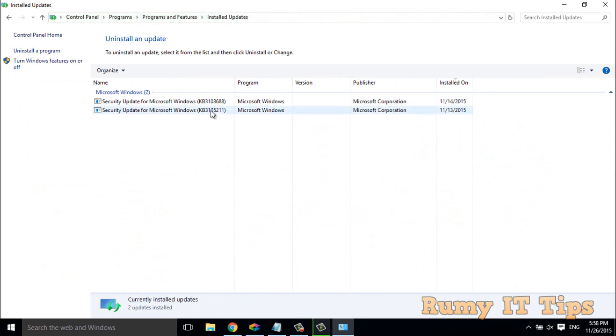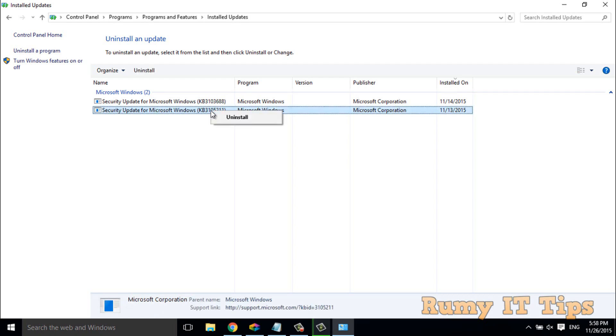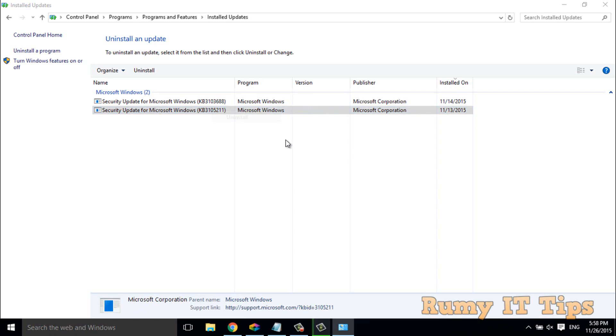Now I have two updates - security updates for Microsoft Windows. So what you have to do if you want to uninstall this one: click here, right click, and you have to select the Uninstall option.